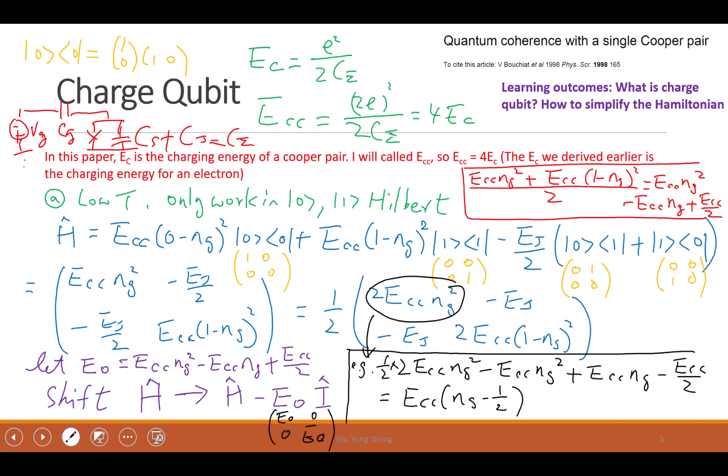We spent a lot of time going through the Hamiltonian. We found the Lagrangian, we found the Hamiltonian, we did quantization, and then we went from the charge operator Q and flux operator to the number operator and phase operator, and eventually we came up with this equation — simplified to only have two states zero and one. Do you remember the equation?